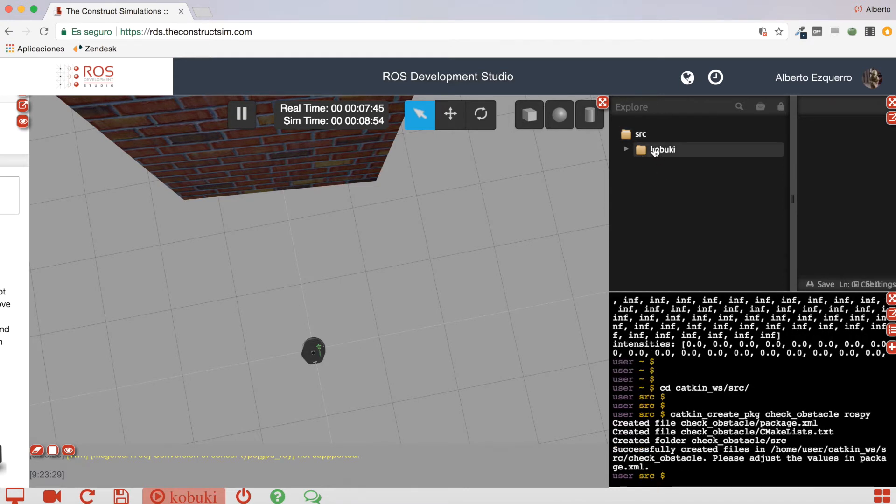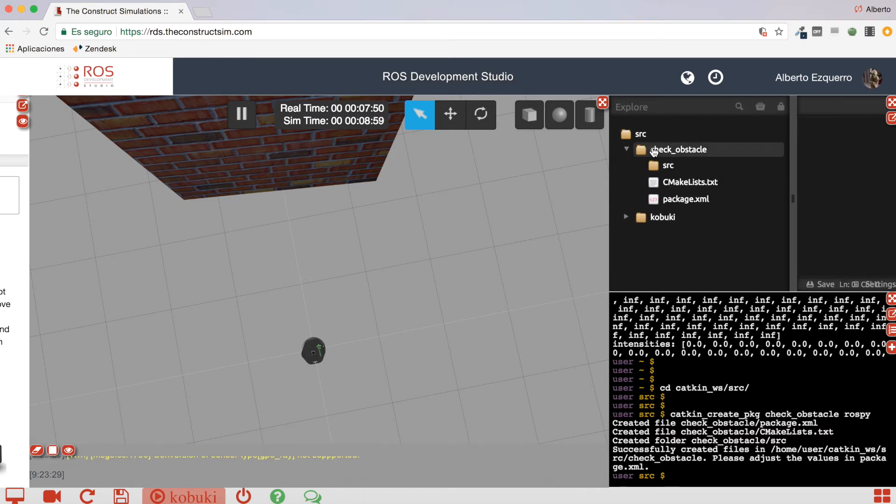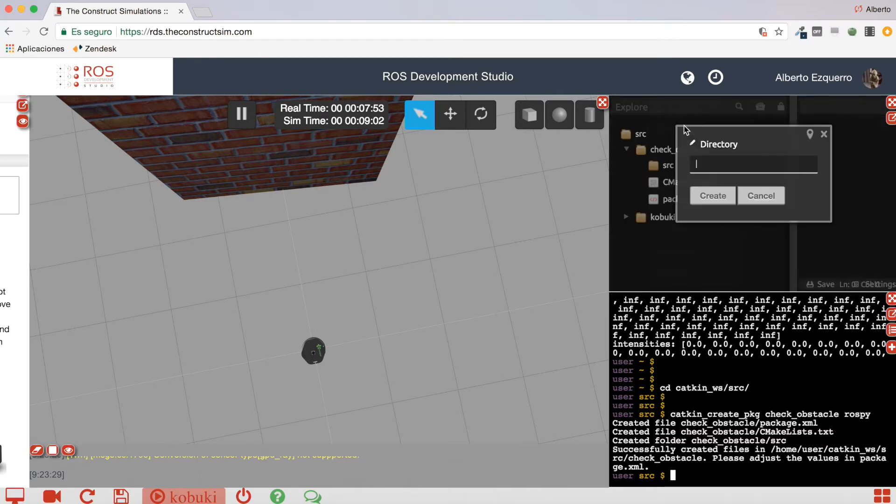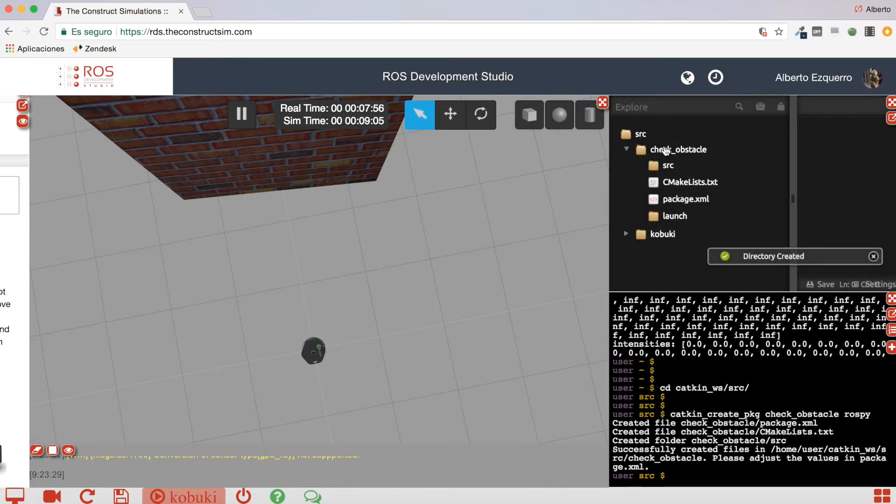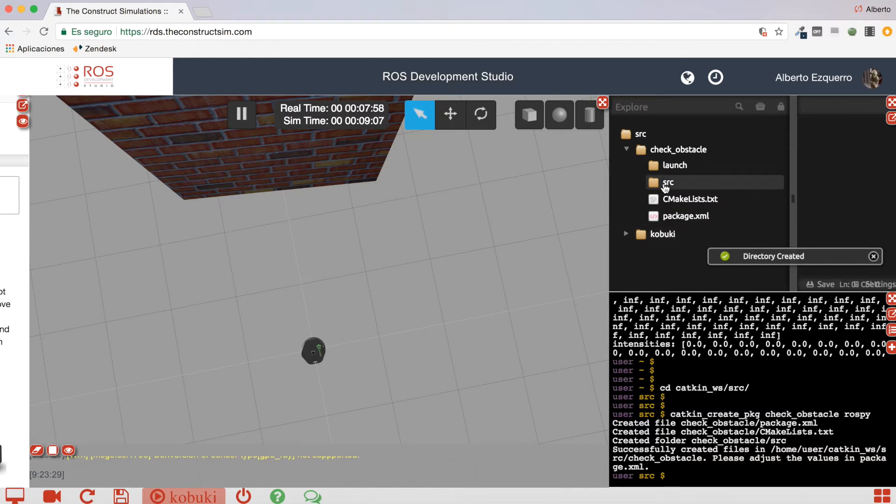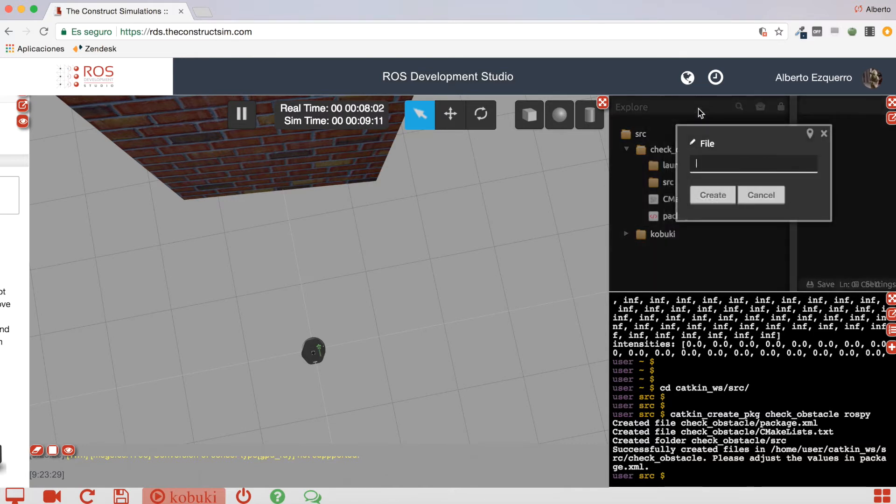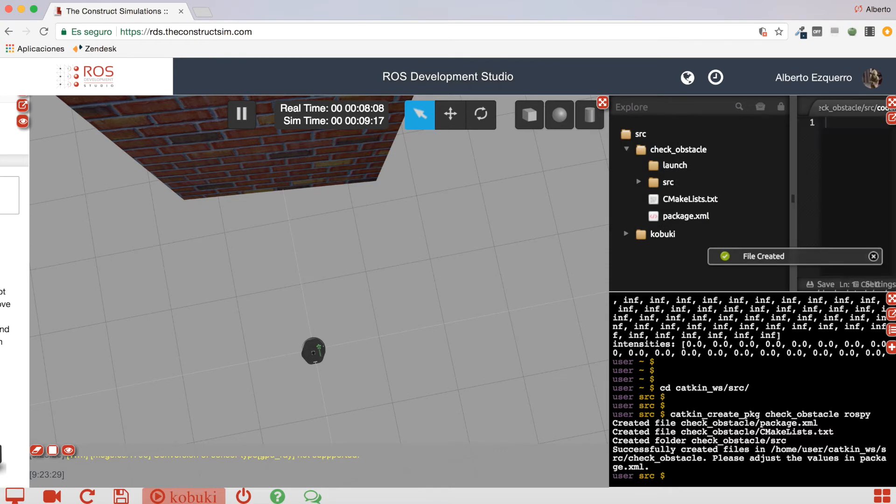There we are. Now it will appear here, the package. There we have it. So, I'm going to create a launch folder. And, in the src directory, I'm going to create the script, which I'm going to call, let's say, I don't know, code.py. Create. Excellent.